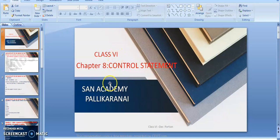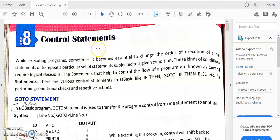Happy day students, class 6. This is your December portions, chapter 8: Control Statements. Control statements work by checking a given condition — if that condition is satisfied, a set of statements will be executed. That condition decides the order of execution, which is why we call it a control statement. In QBasic, they provide: IF-THEN, GOTO, and IF-THEN-ELSE as condition statements.